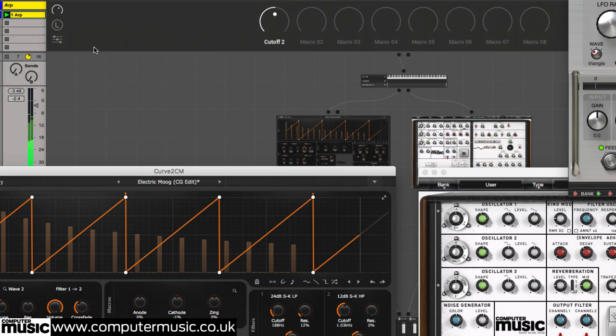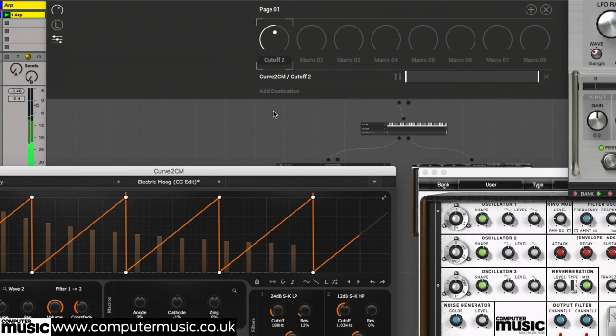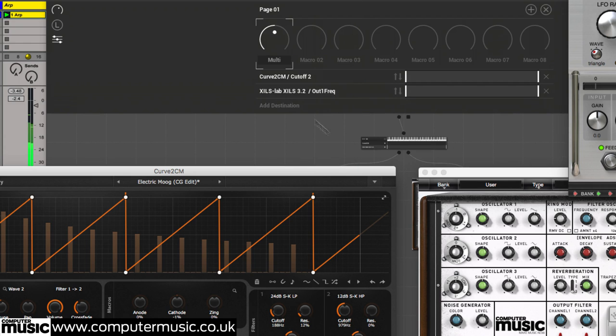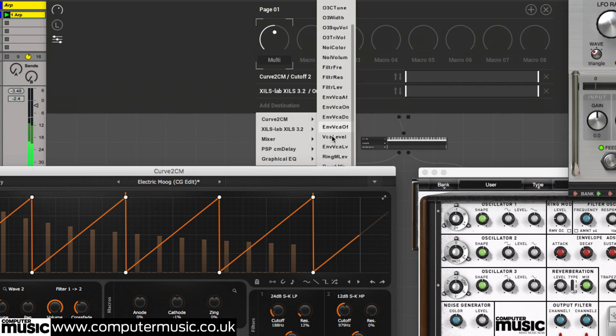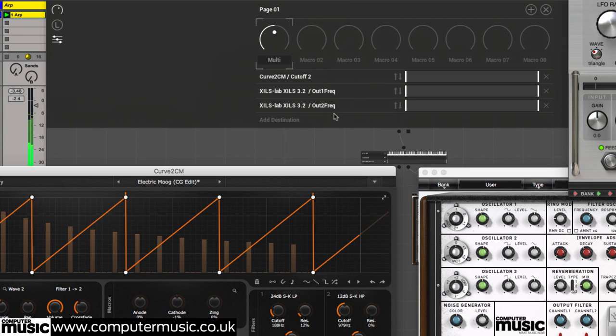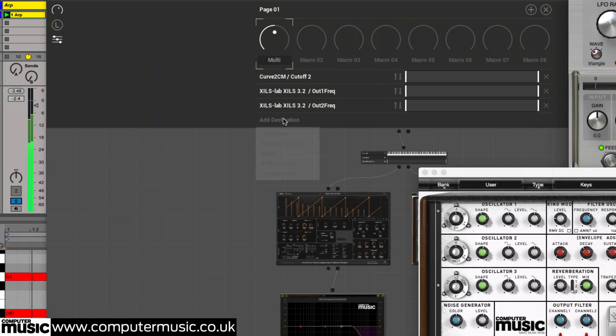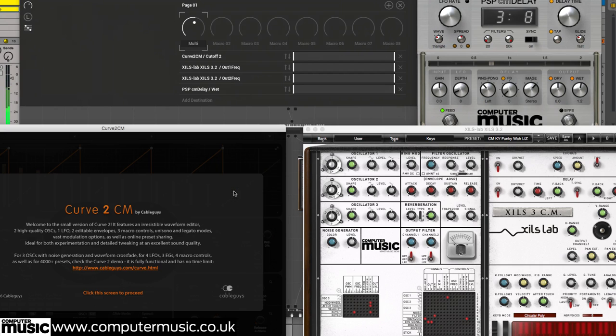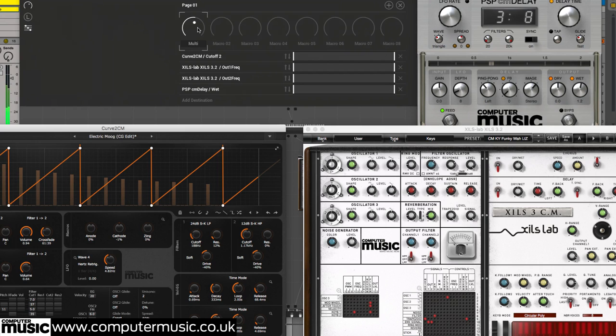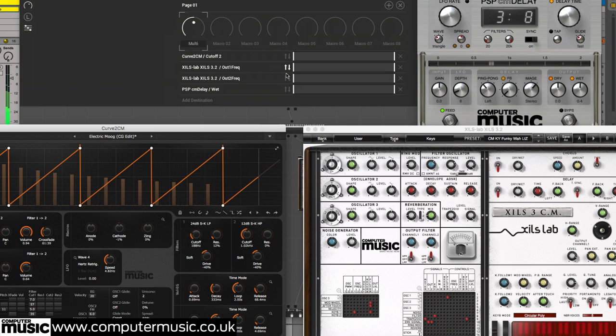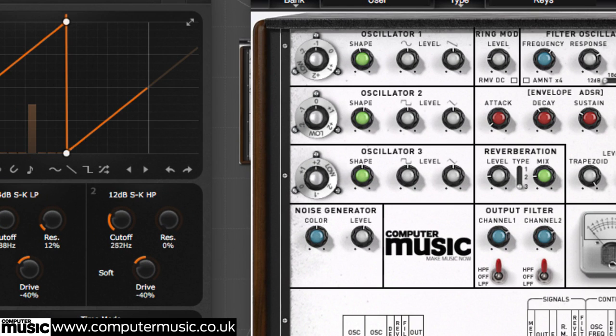To assign further parameters to the same macro, click the three faders button. The destination editor opens. Click Add Destination under the macro and follow the menus to your parameter of choice. We want the two filters to move in opposite directions for a sort of frequency crossfade. Clicking the dual arrow buttons for the two ZILS 3 cutoff knobs reverses the assignment so that they turn clockwise as the Curve 2 CM cutoff knob turns anti-clockwise and vice versa.